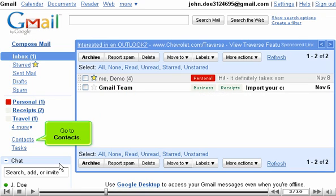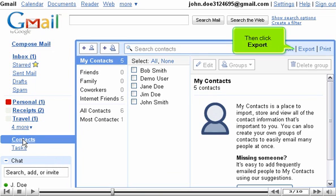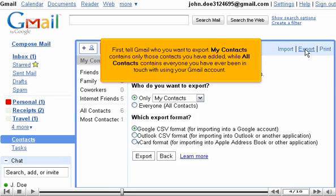Go to Contacts. Then click Export. First, tell Gmail who you want to export.